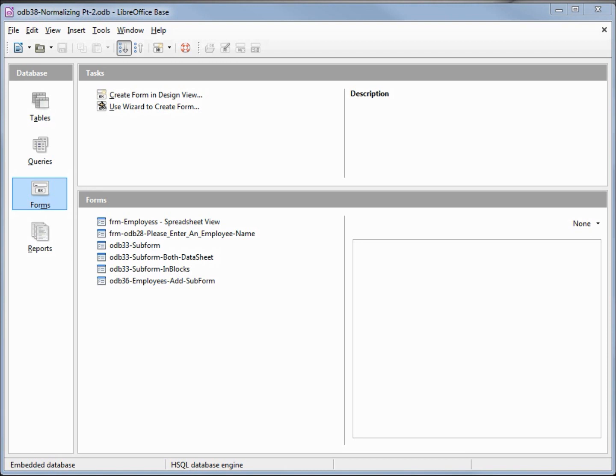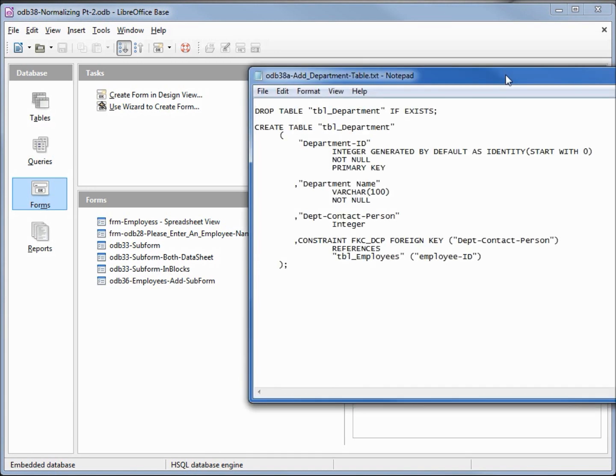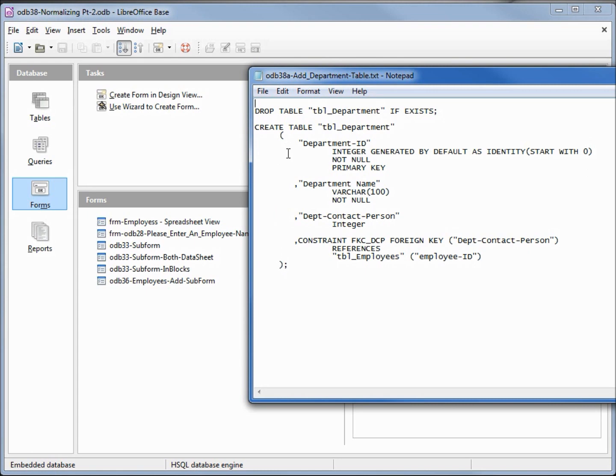But if there is one they will have to be on our employee table. I have a query here that we're going to run to create the department table and I will put this out on the website in case any of you want to download it. The first thing we notice is the table name is tbl_department. On our first line we delete it if it exists, if it's not there there's no problem it just continues on.